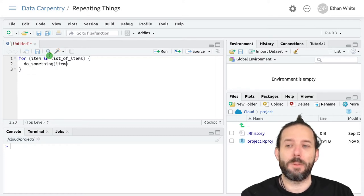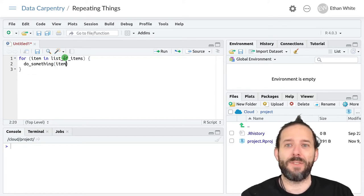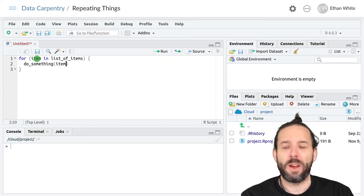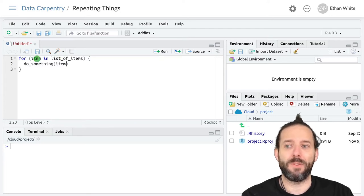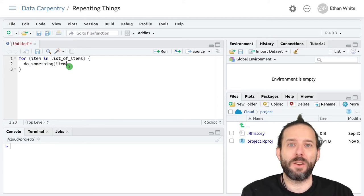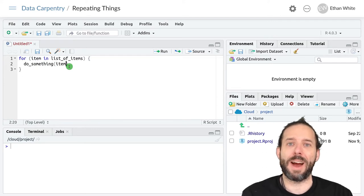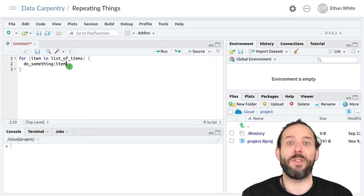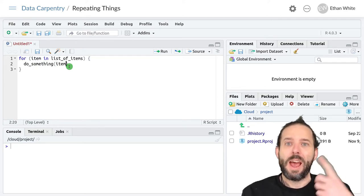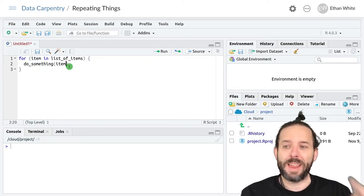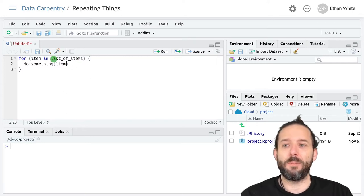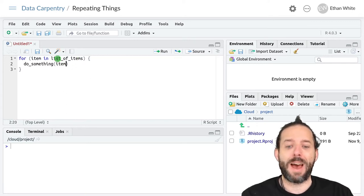we'll come back to the beginning of the loop. We'll take the second value out of list of items, assign it to the variable item, and then run this code again, which will now do calculations on the second value. And we keep doing that until we've done the same thing for every value in list of items.